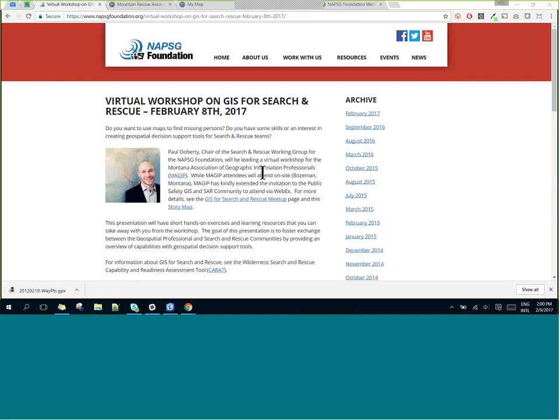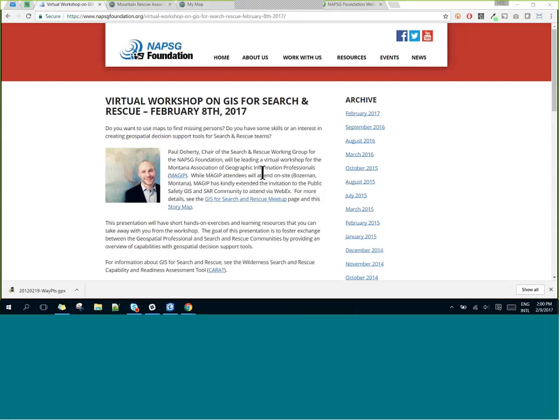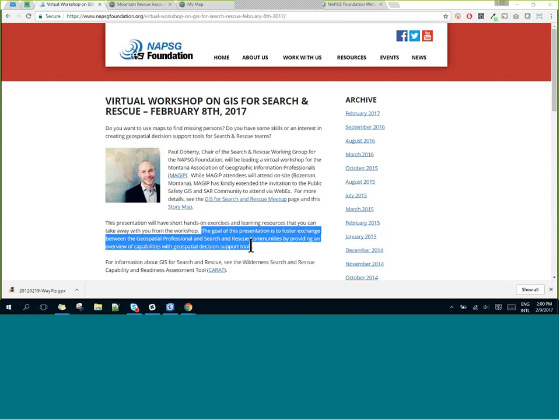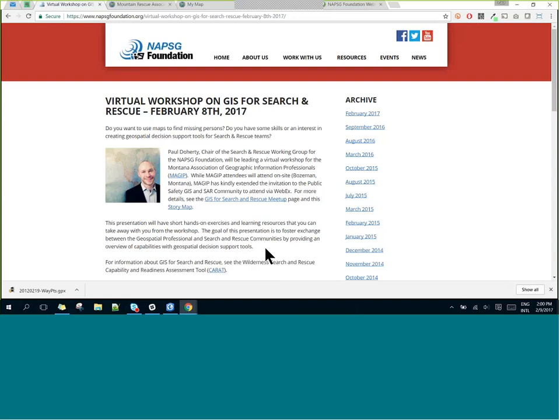Welcome everyone, and greetings to Bozeman, Montana. This is Paul Daugherty here from the NAPSIG Foundation SAR Working Group, and it is about 2 o'clock here in New Zealand. I have a lot to cover today. What I was asked to do is to help bring together the geospatial or GIS professional community and the search and rescue community, using illustrations and examples and an opportunity to get hands-on with some tools you might not have used before.